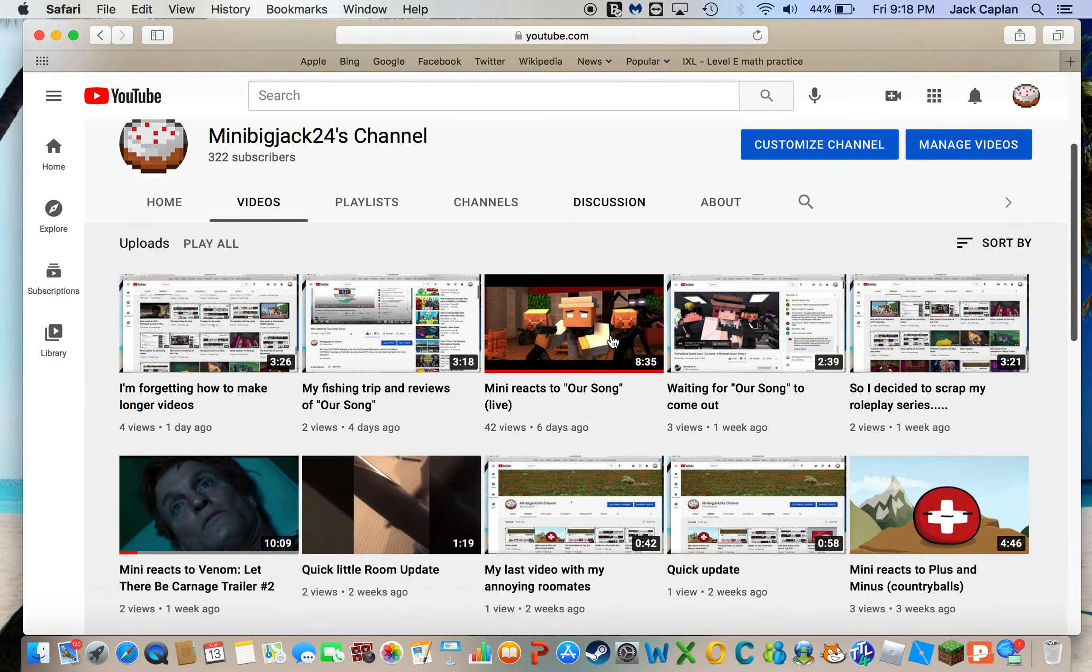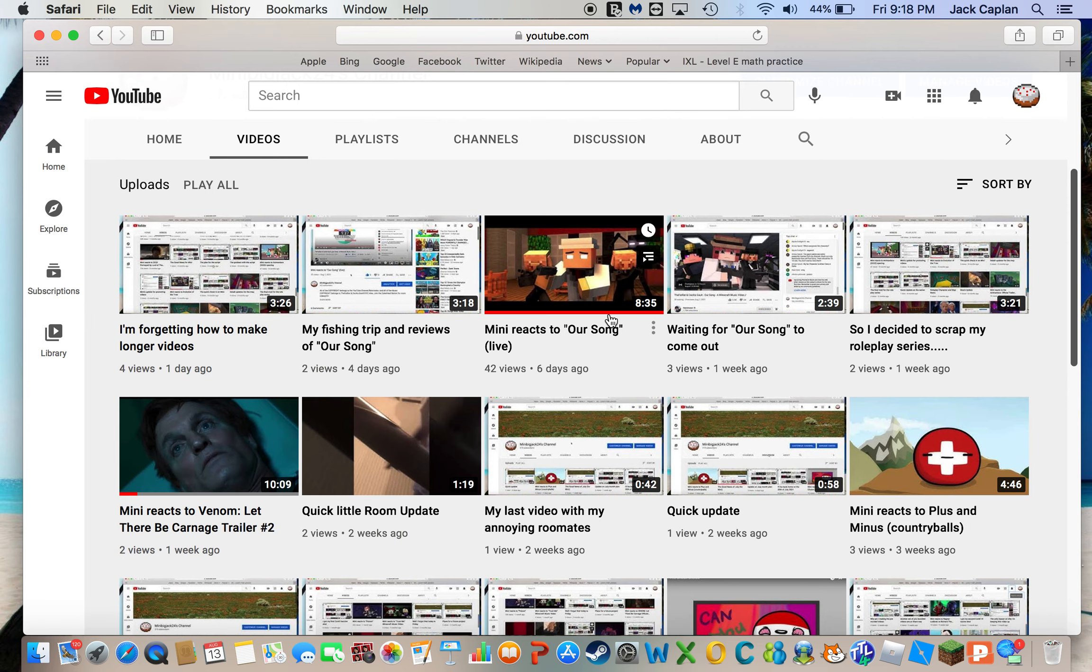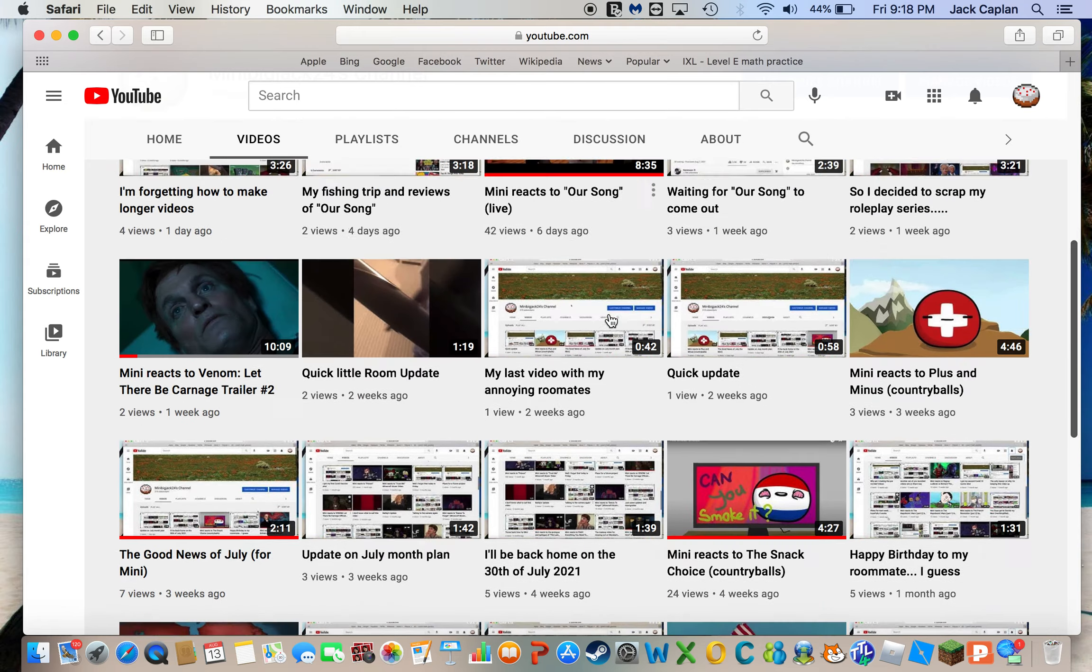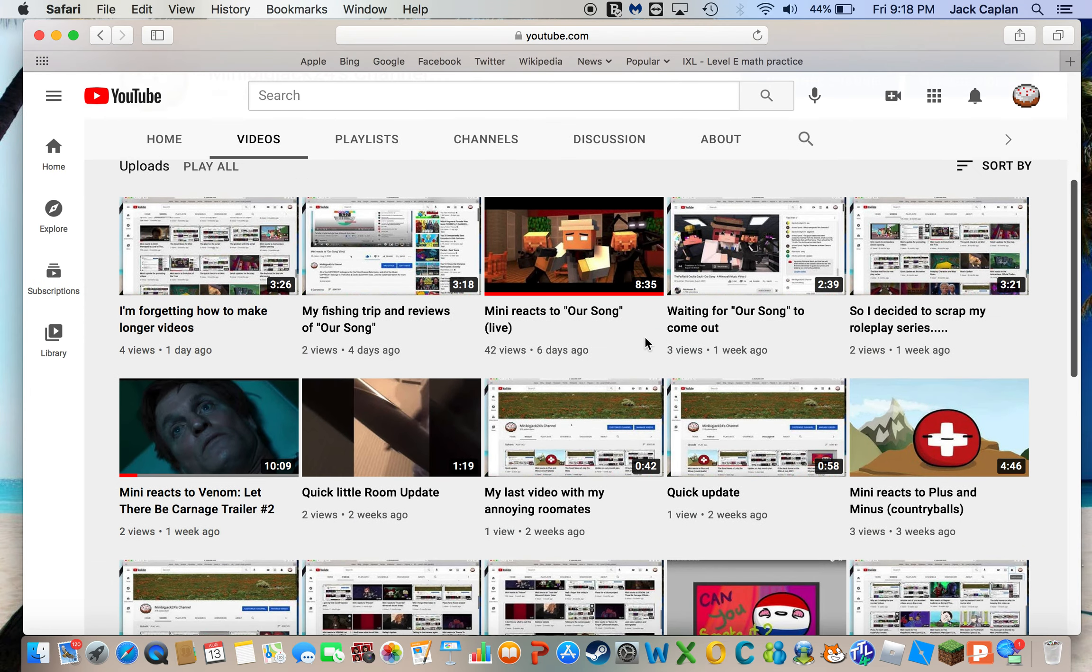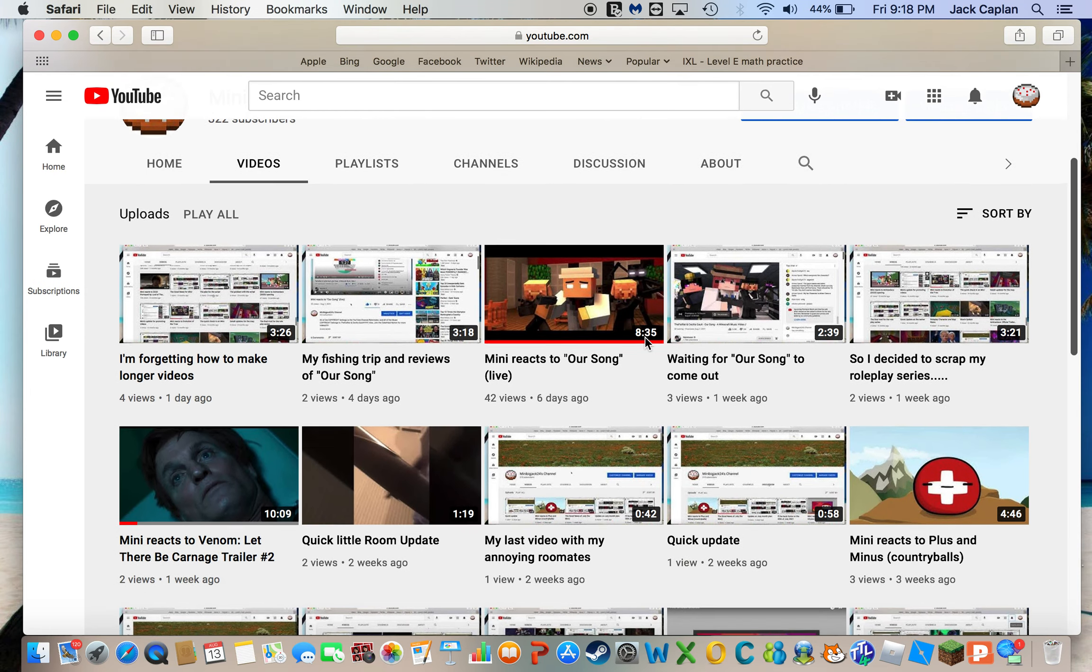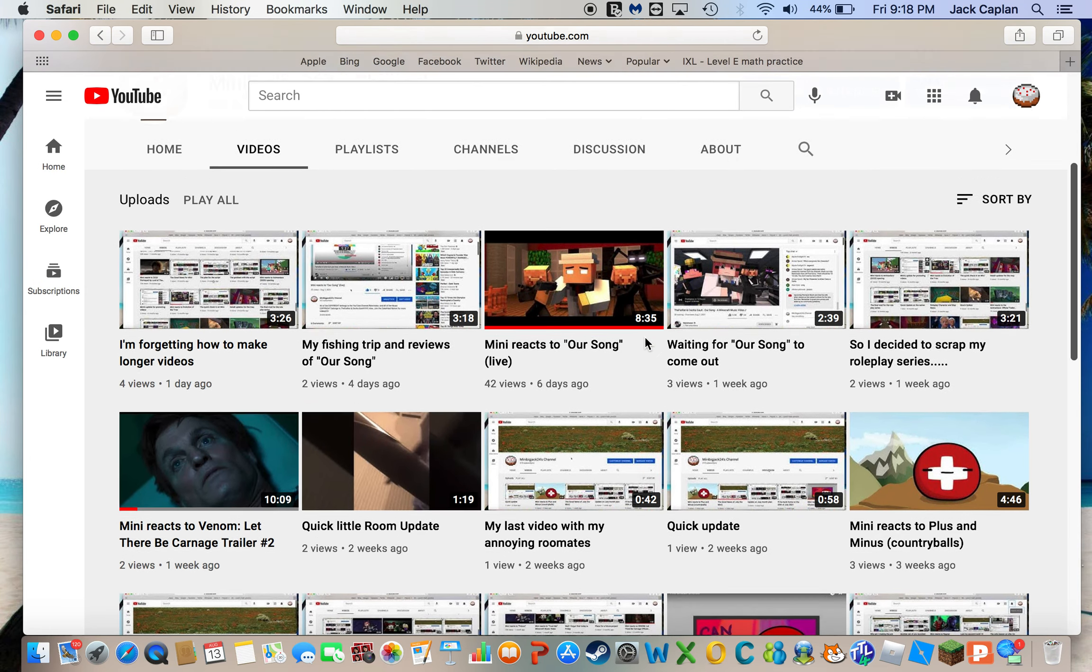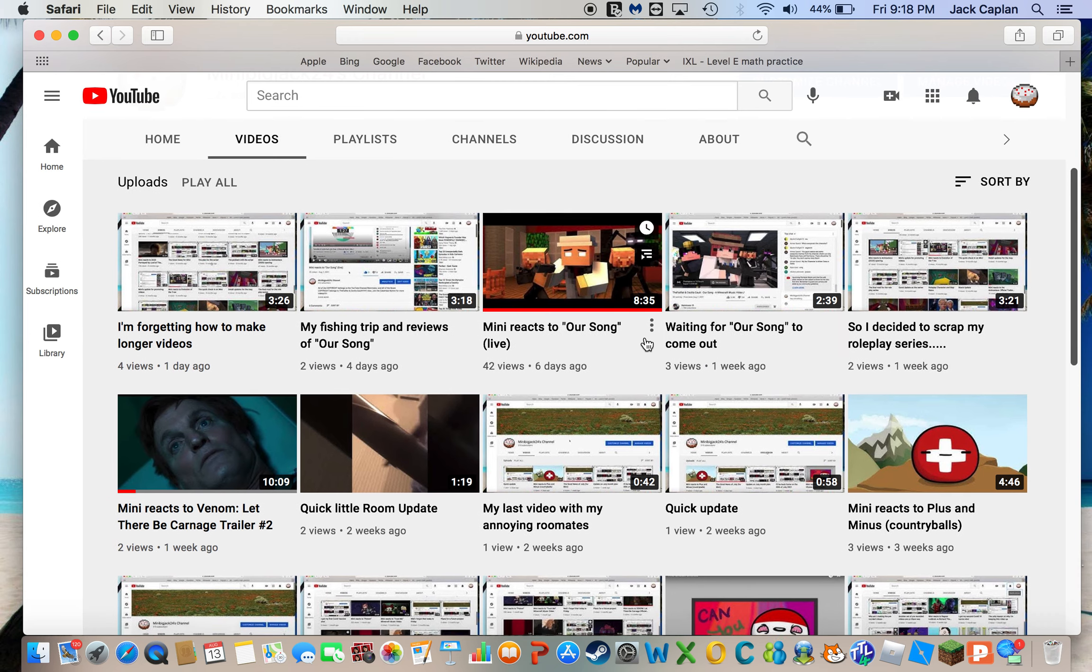Well obviously if you've seen the title of the video you would know that I need some suggestions for stuff to react to since...